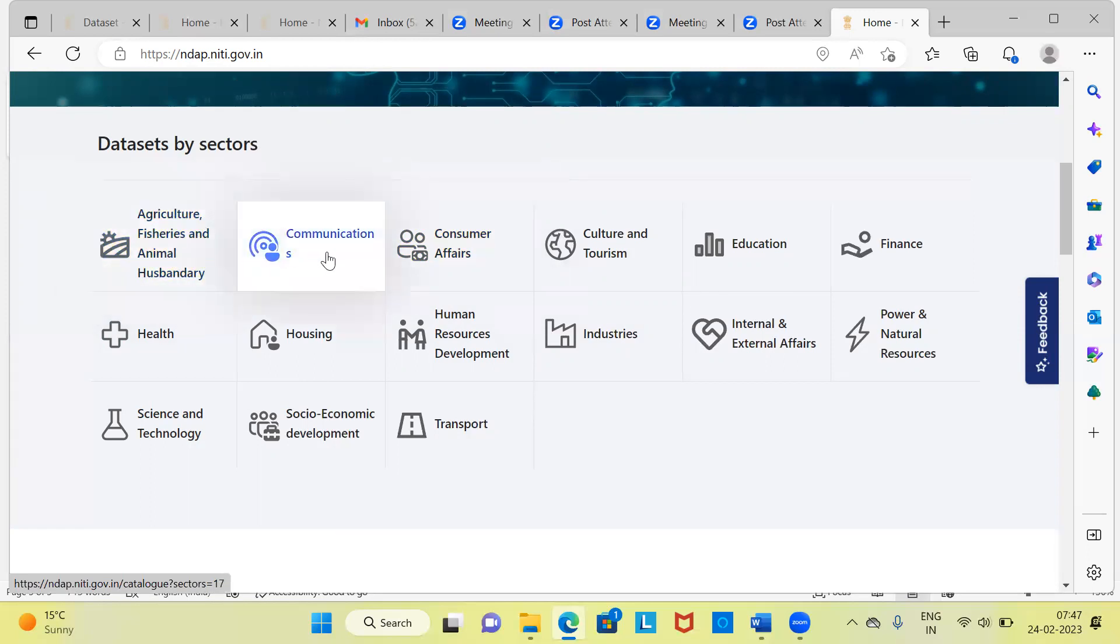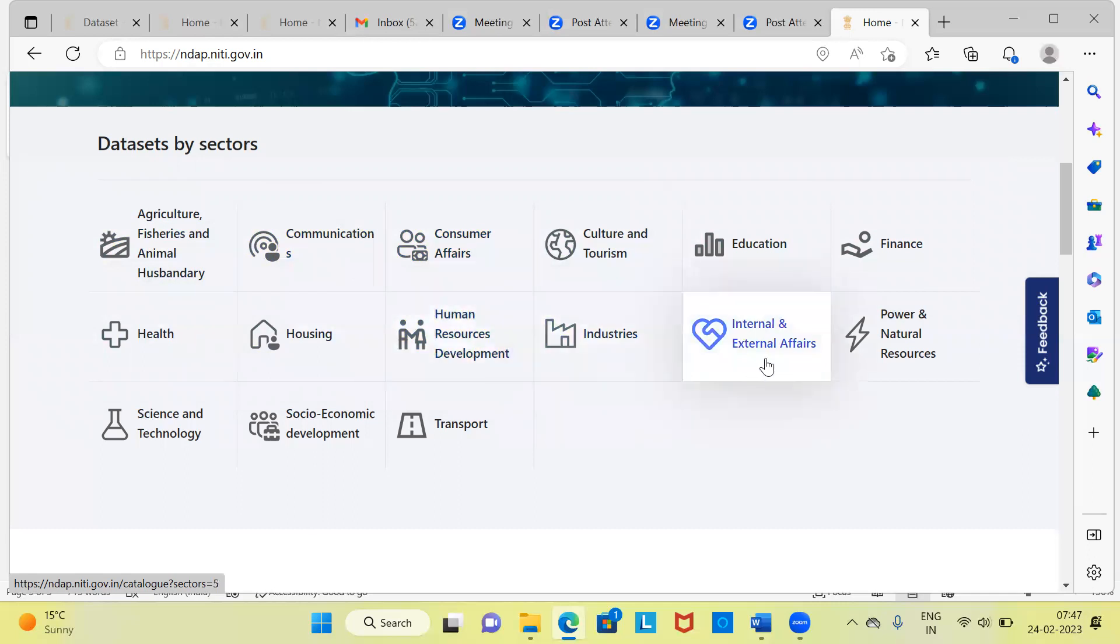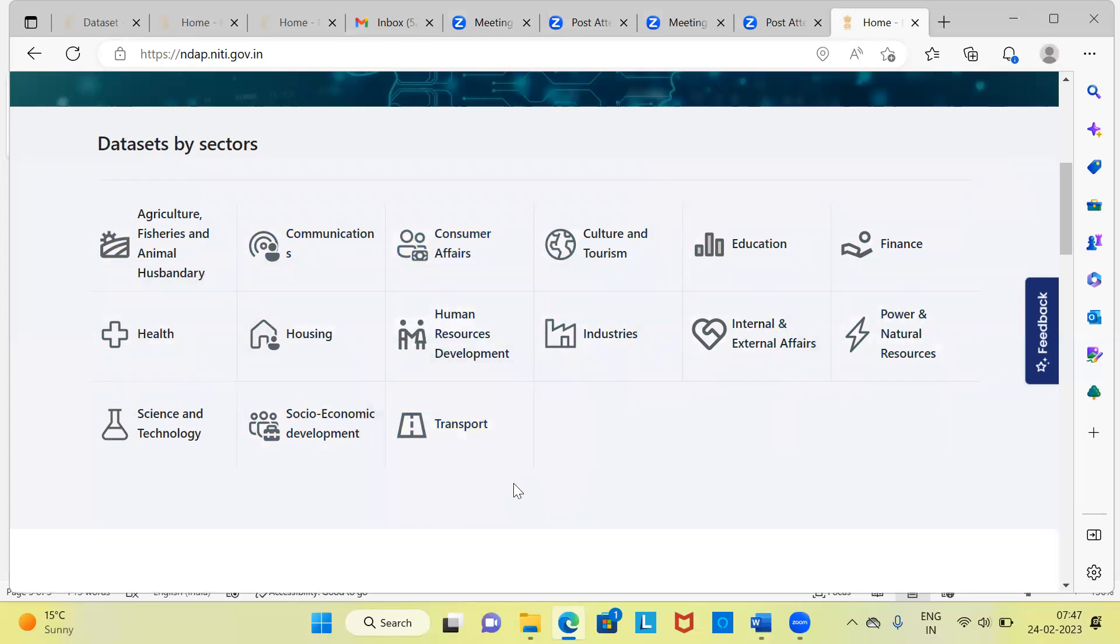Similarly, you have datasets for communication, consumer affairs, culture and tourism, education, finance. Then you have health, housing, HRD or human resource development, industries, internal and external affairs, power and natural resources. You also have data from science and technology, socio-economic development and transport. Approximately 15 different sectors are given here. Depending upon which sector you are interested in exploring, you can just click on any of the buttons. I'll come back to this particular section, but even before I come back to this particular section, let me scroll down and introduce you to some of the other features.